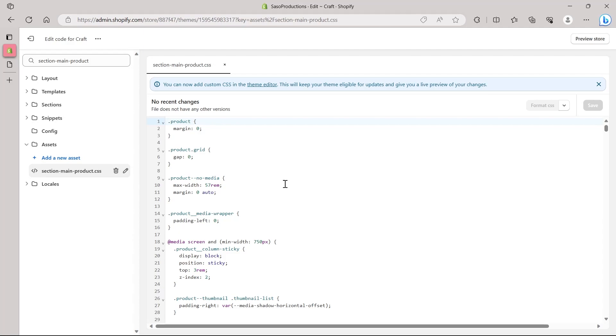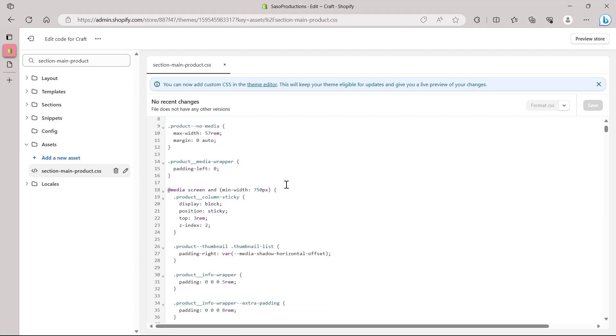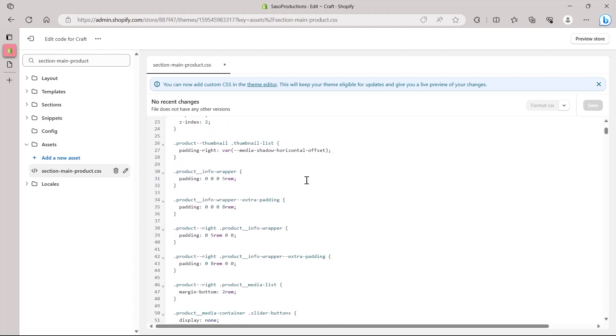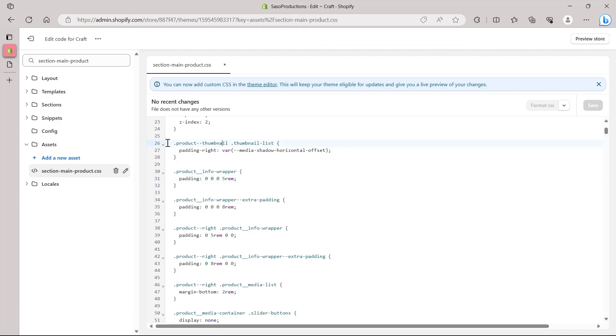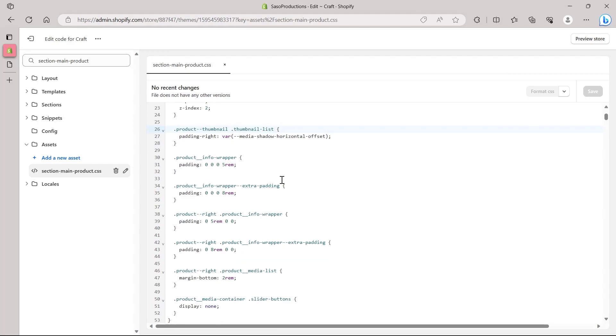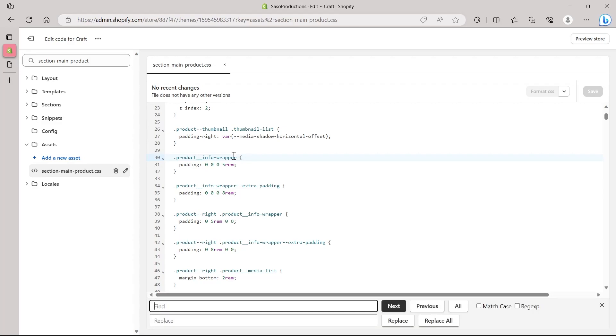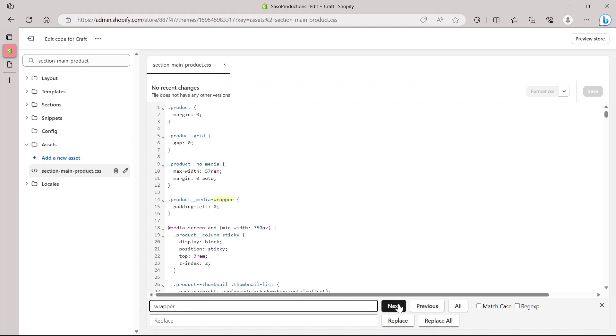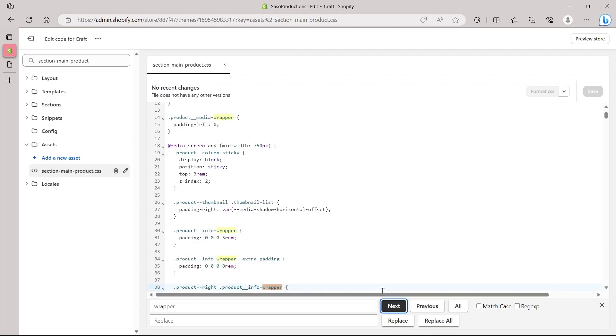We basically have to find wrapper. Wrapper in here will be used for editing the size of our image. So hold down Ctrl+F on your keyboard. Make sure you click anywhere on this page. After that, hold down Ctrl and F and you will see this find and replace bar just at the bottom of your screen. In here, type in wrapper and hit enter and click on next.